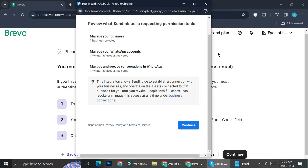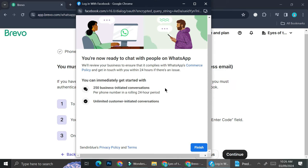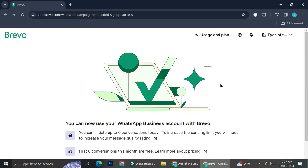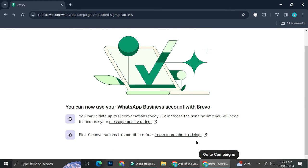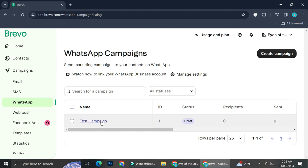Once you manage to connect your WhatsApp account to Brevo via the Facebook notification, you'll be able to review what Brevo is requesting permission to do: managing your business, managing your WhatsApp account, and accessing conversations on WhatsApp. Once done, you can finally start your WhatsApp campaign. You'll be able to create up to around 250 business-initiated conversations as well as unlimited customer-initiated conversations. You'll then be taken to a page where you can click Go to Campaign to start creating your WhatsApp campaign.